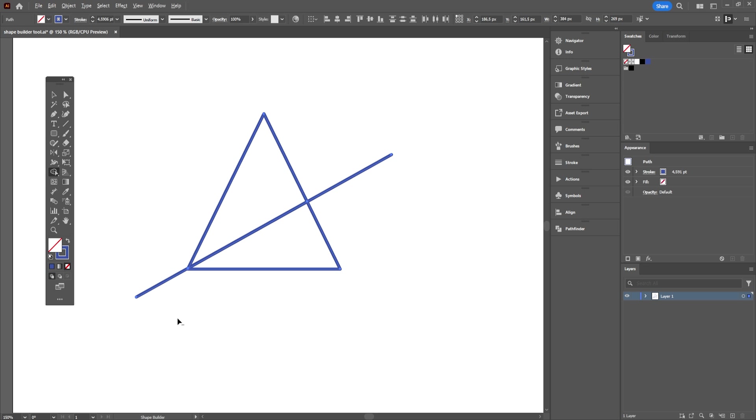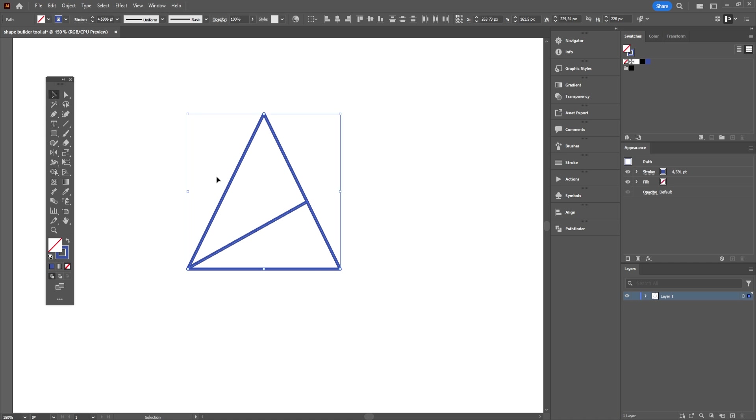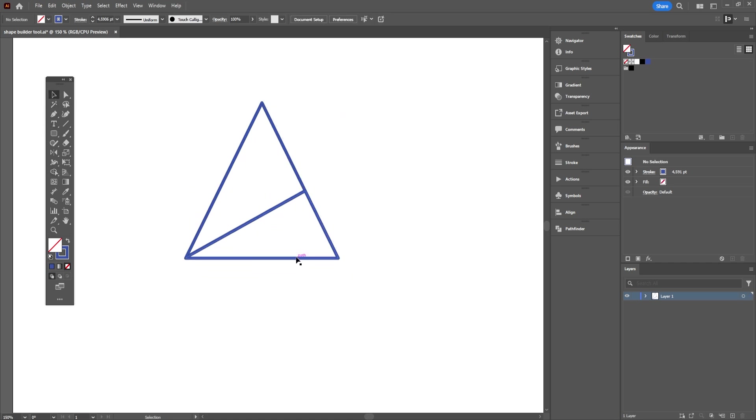Press and hold the Alt key on your keyboard and hover over the anchor point of the excess line and click on your left mouse button. Let's do the same for the other one. We divided the triangle into half with the help of the Shape Builder tool in Illustrator.